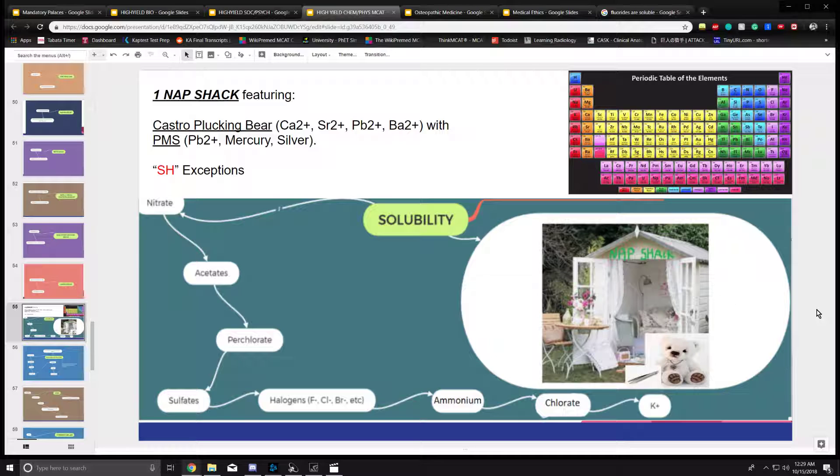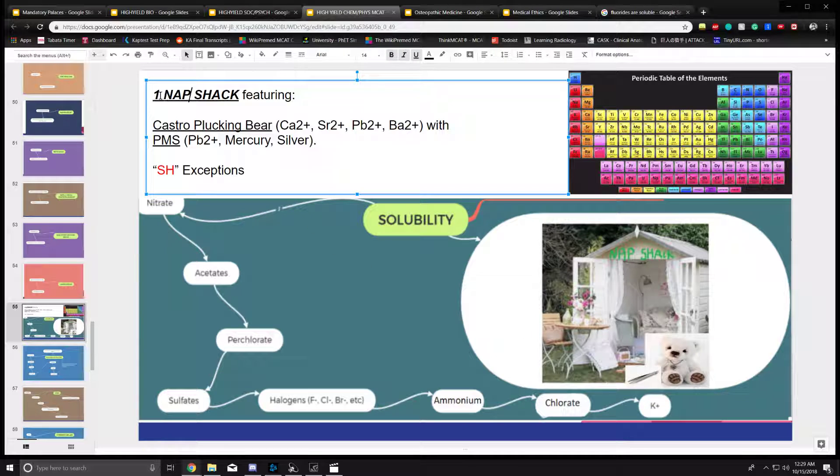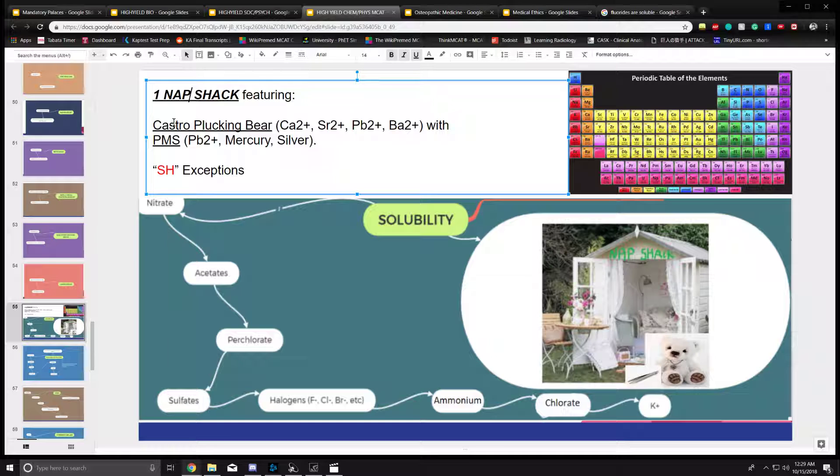Why am I telling you all of this? I want to help you memorize the solubility rules using a phrase called one knapsack featuring the Castro plucking bear with PMS.